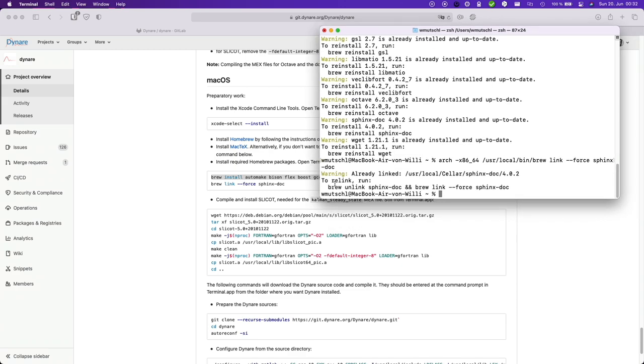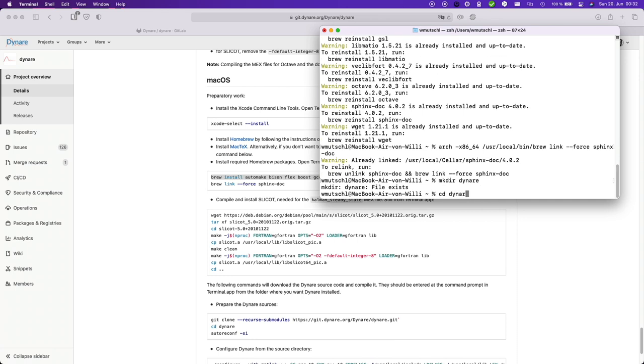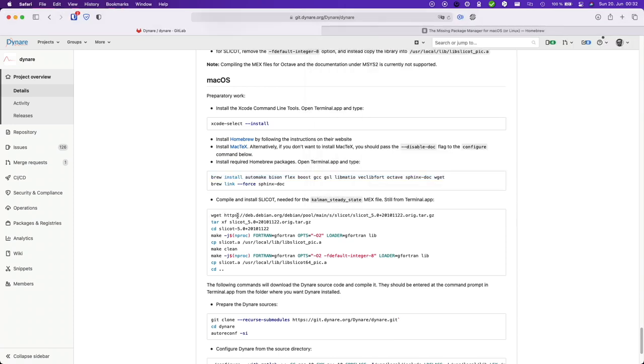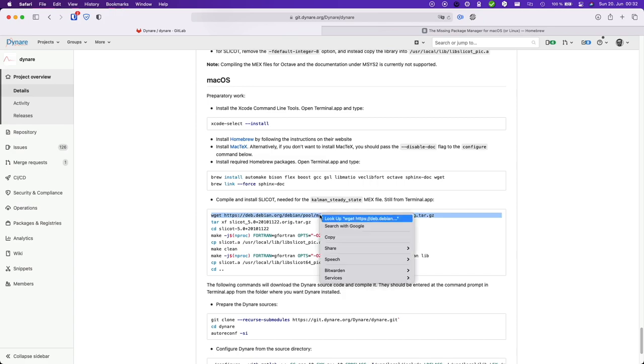We need to compile and install slicot. So for this I'm actually creating a folder dynare in my user folder. And here I'm actually having all sorts of directories for different versions of dynare. Now copy this.